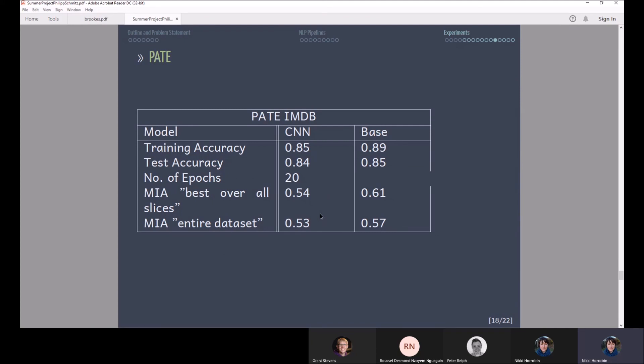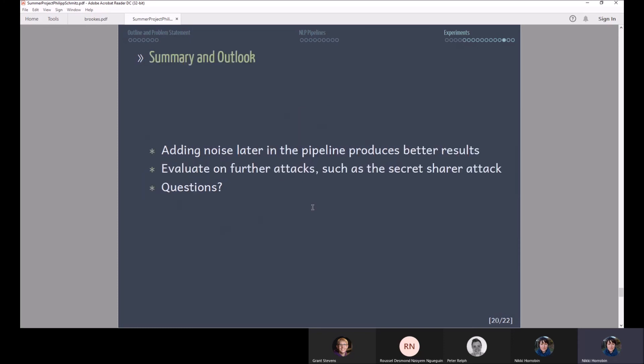Finally there's the PATE mechanism where it performed very similar to the differentially private optimizers where you still have a good training accuracy and a good performance and a decent improvement in terms of membership inference attacks. So my result is basically that adding noise later in the pipeline tends to produce better results. It will be interesting to further evaluate attacks with like not just membership inference attacks but also for example a secret sharer attack which is another kind of attack. Any questions?